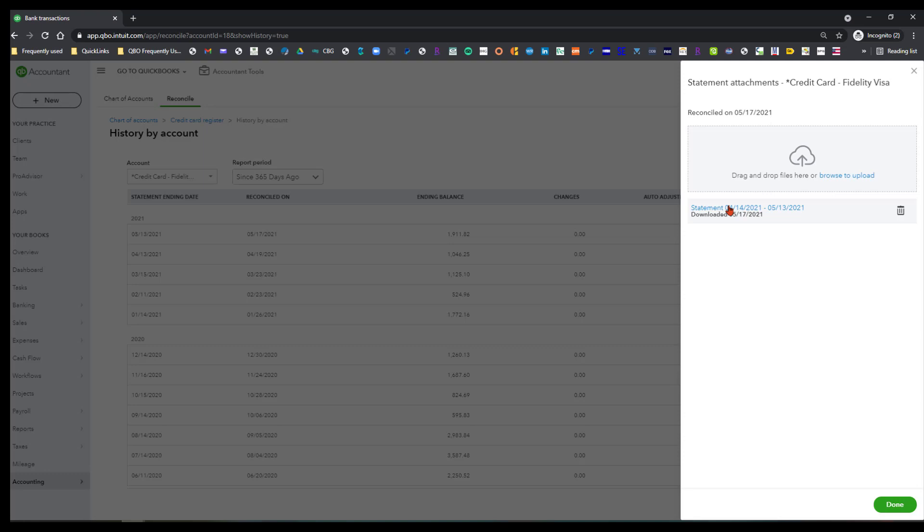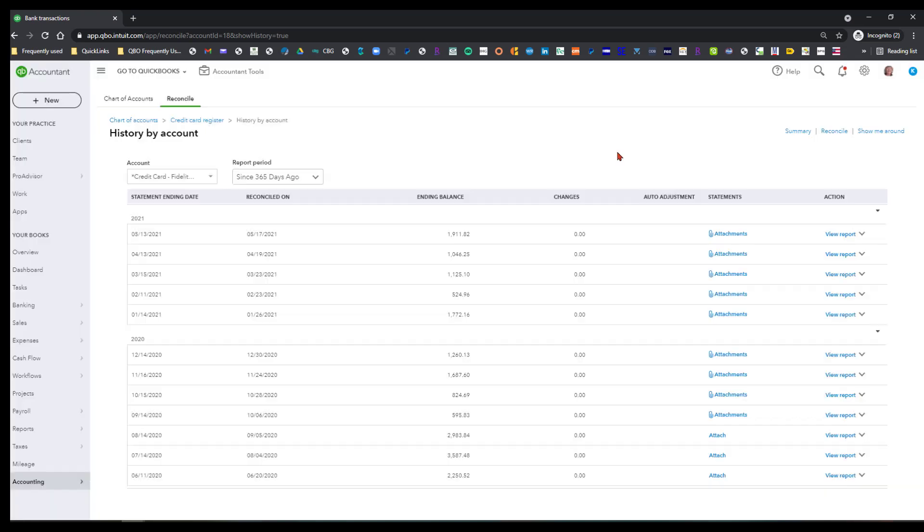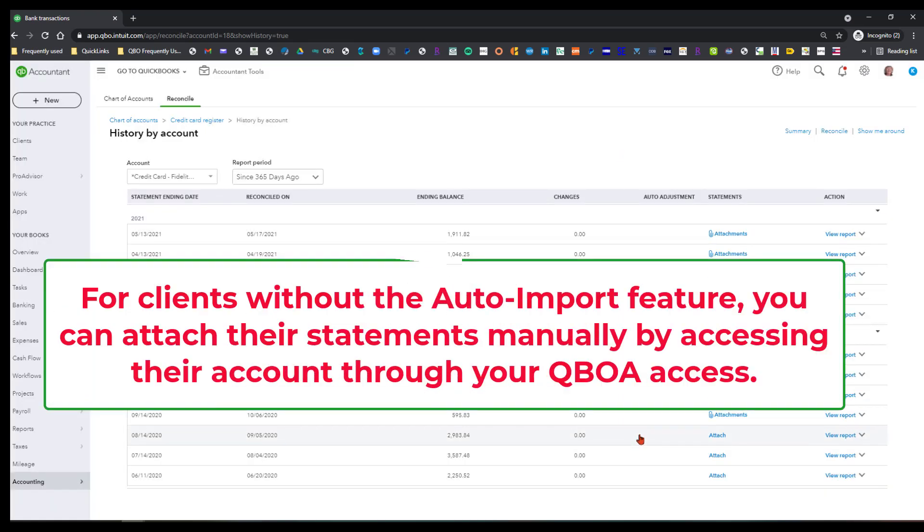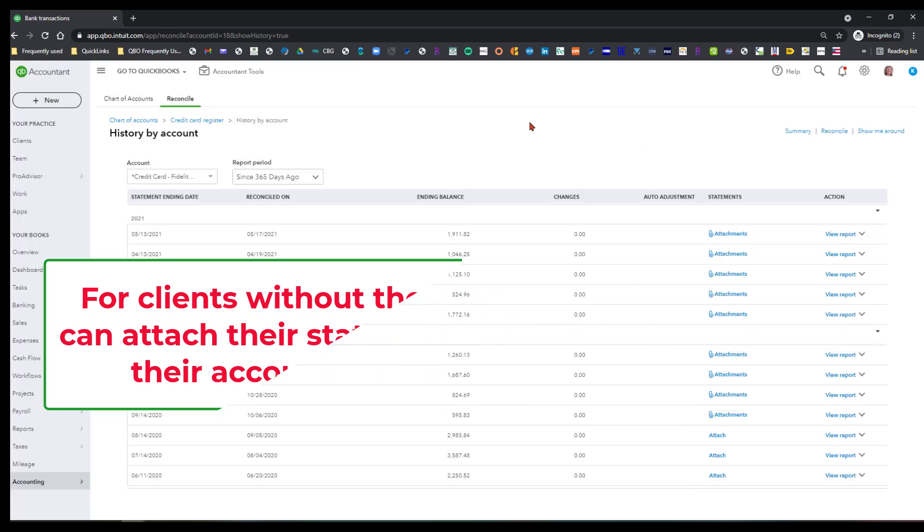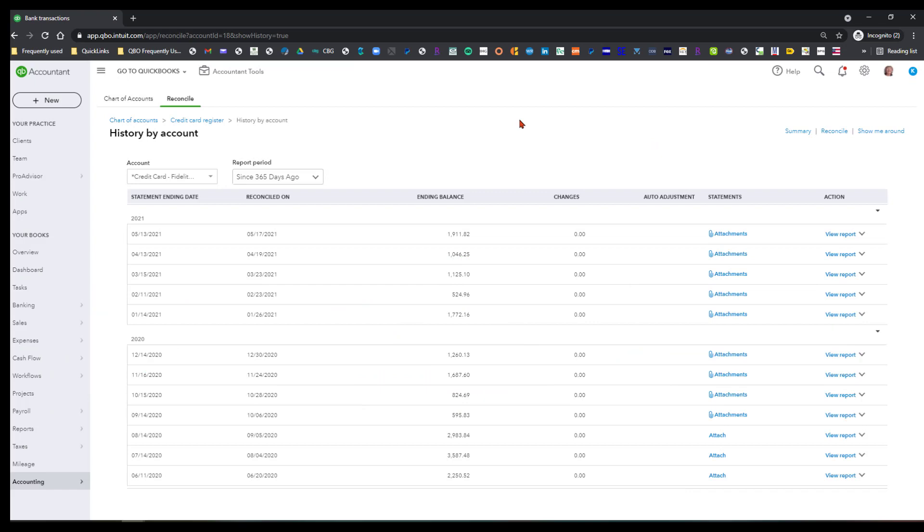So you still also have the option if your bank or financial institution does not have this feature enabled, then you can go ahead and click on the attach button, and then you can either drag and drop files here or browse to upload. So you still have the option to do that.